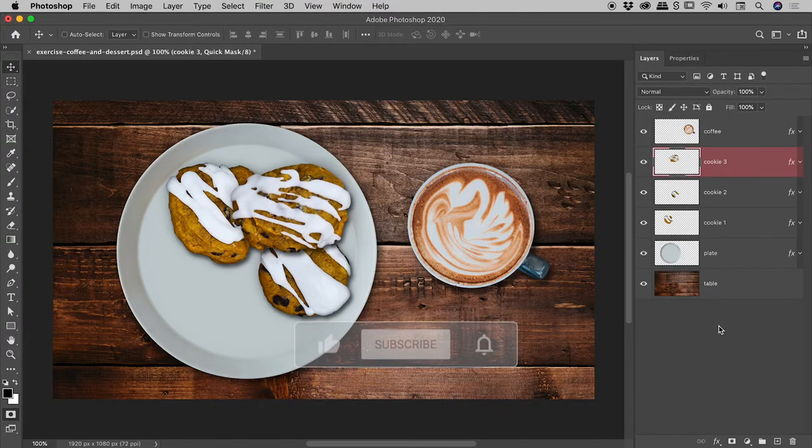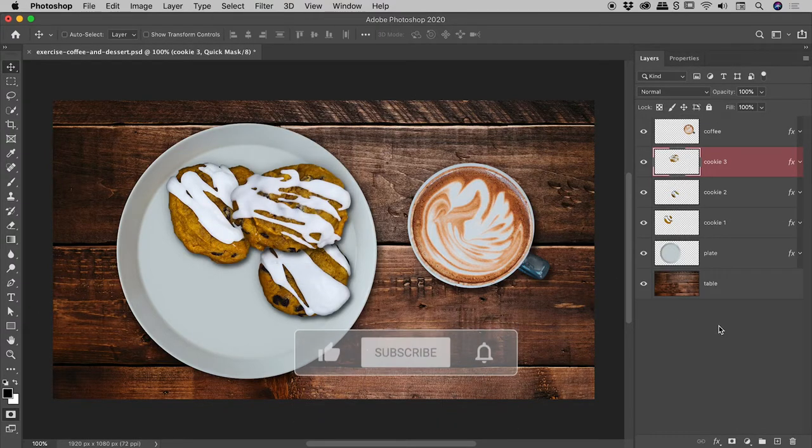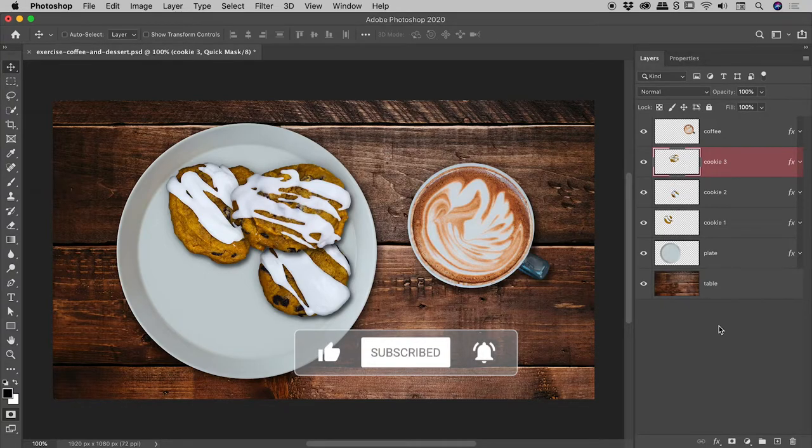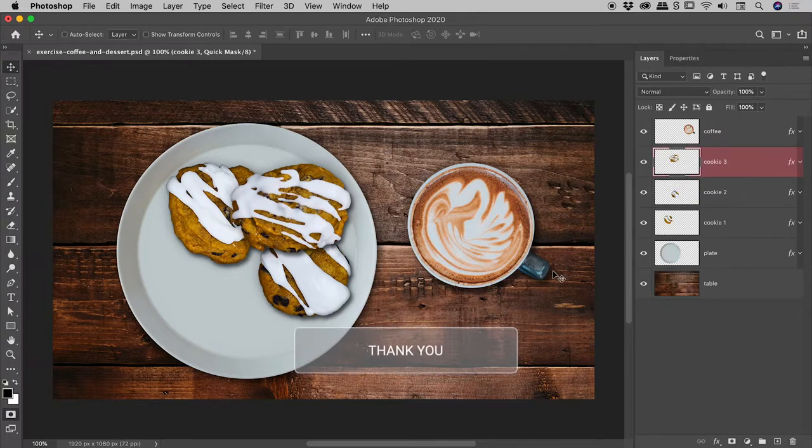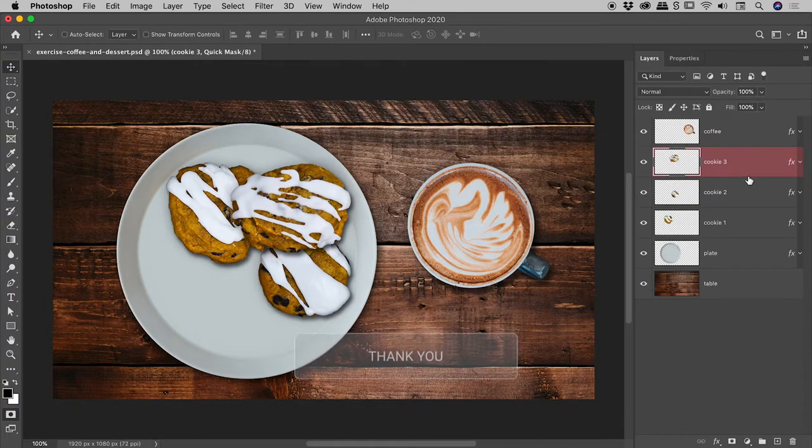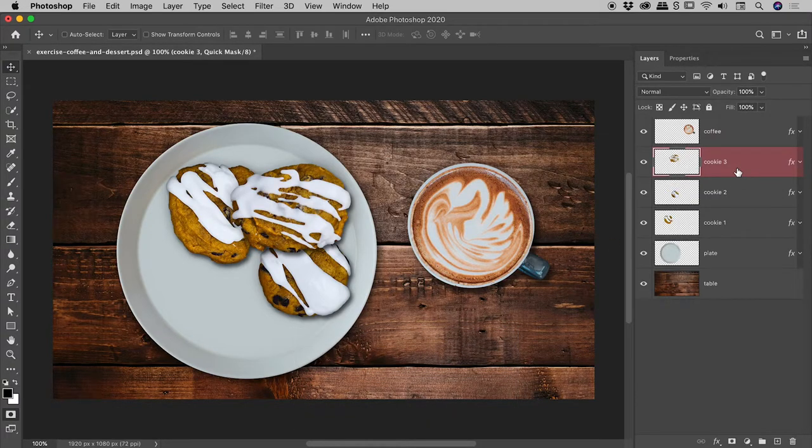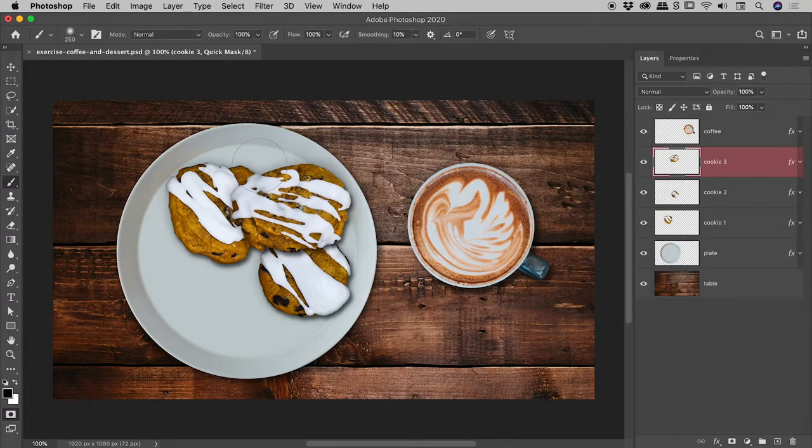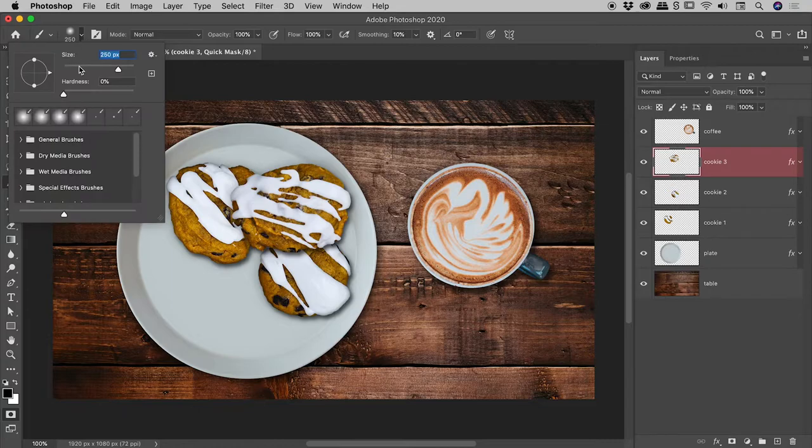Now that we know how to get in and out of Quick Mask mode, as promised, let me give you a quick demo. So, we are in Quick Mask mode and I have a random layer selected. Doesn't matter what I choose. Tap the B key to bring up the brush tool. If I look at the options just up here, you can see I am using a nice soft brush.